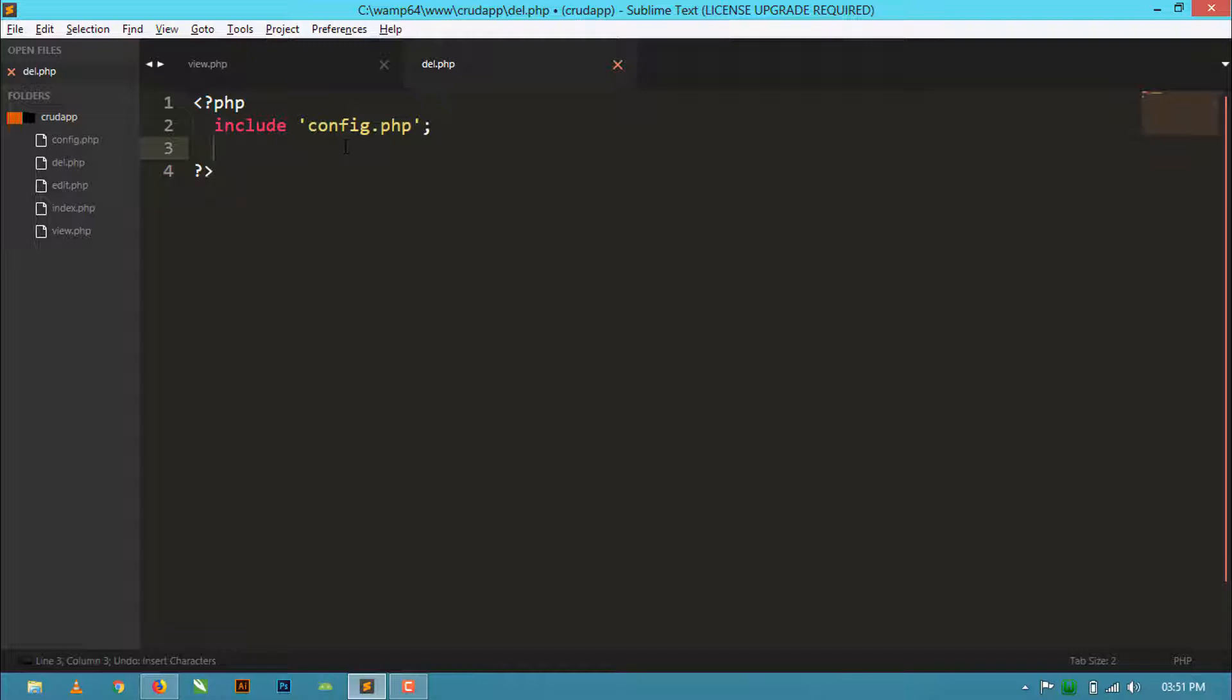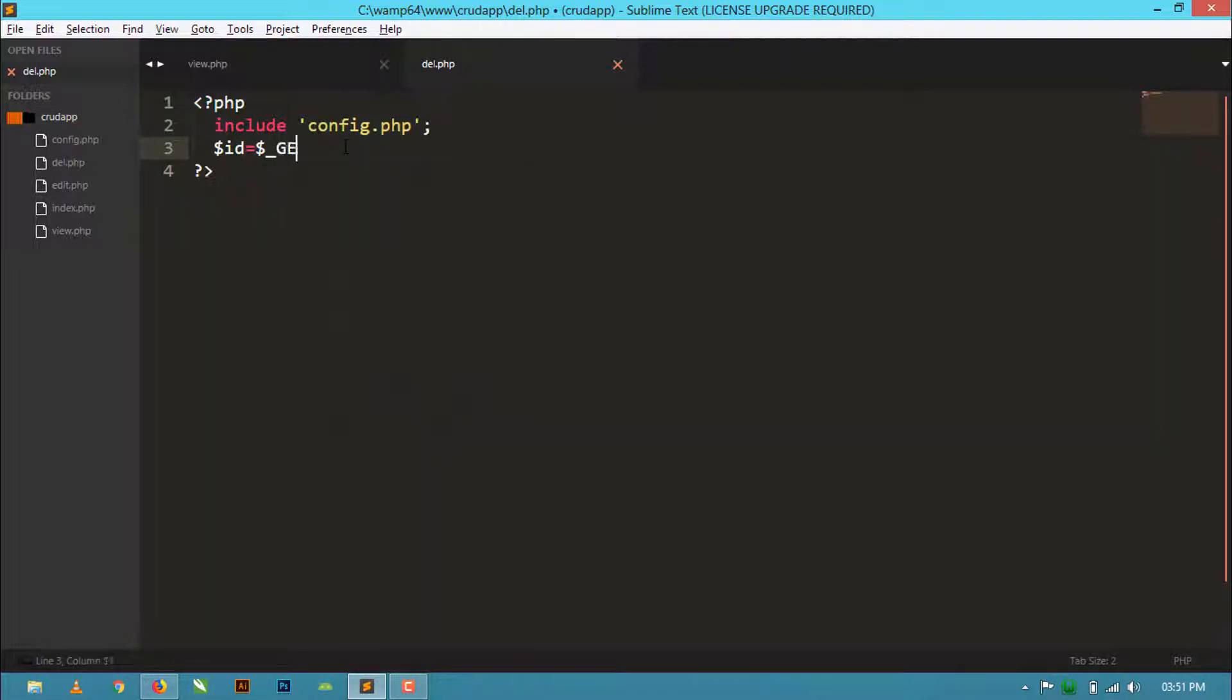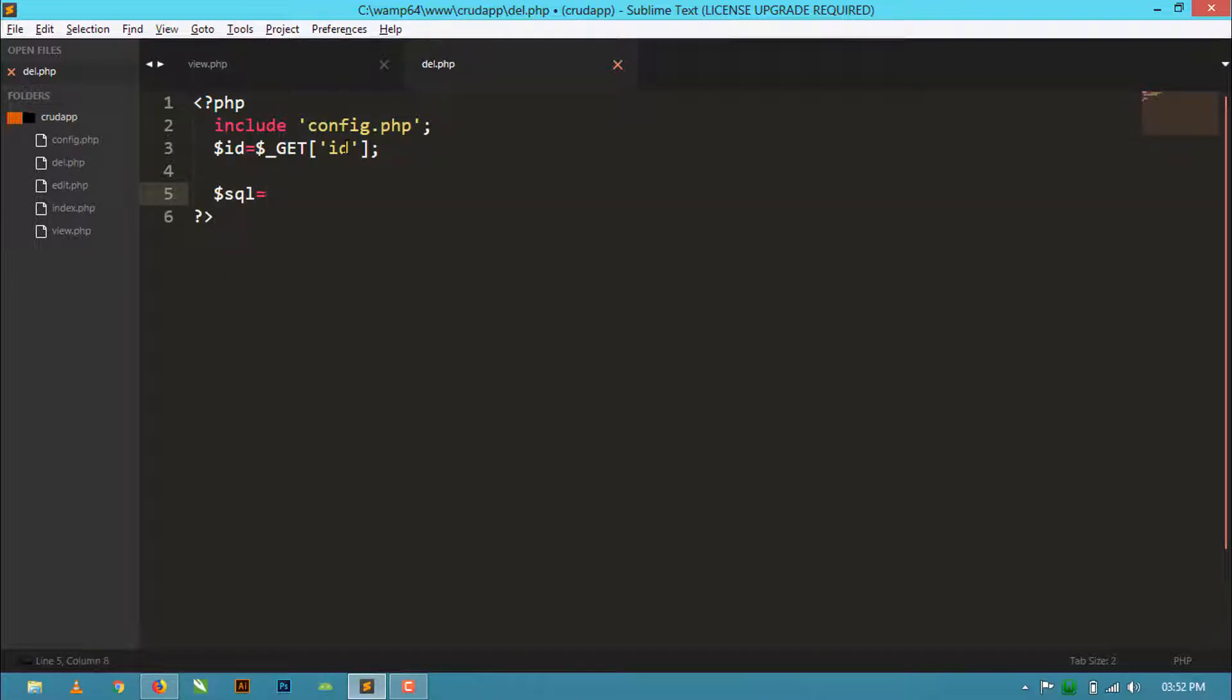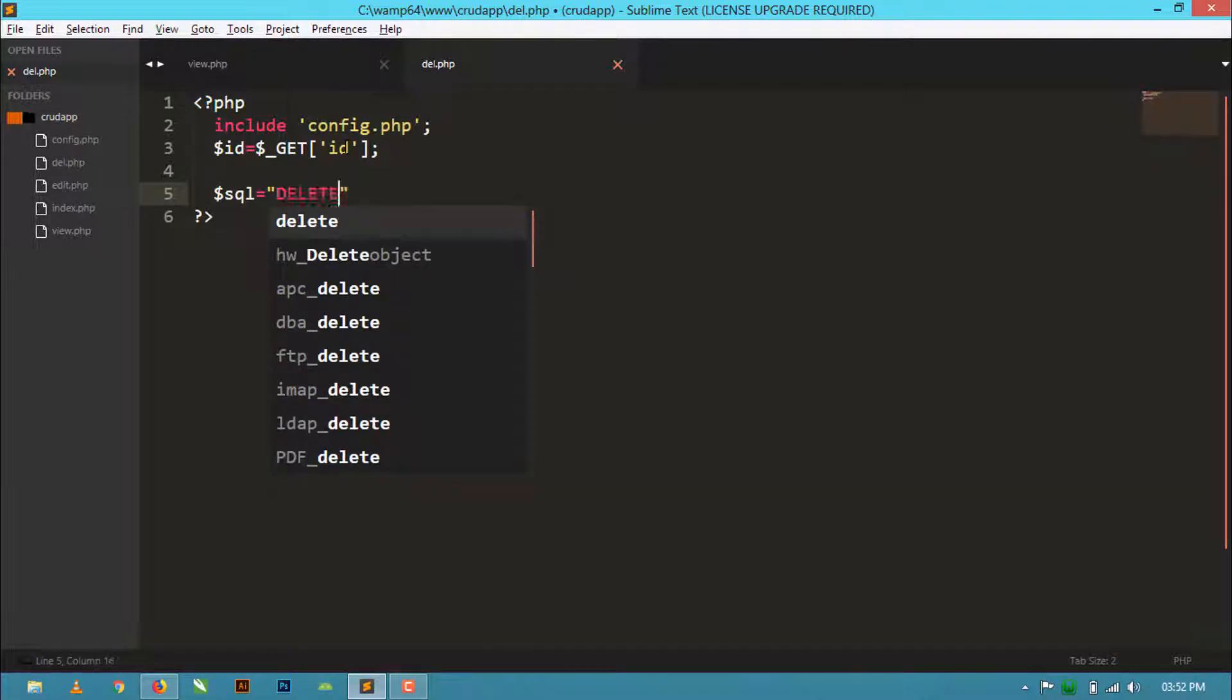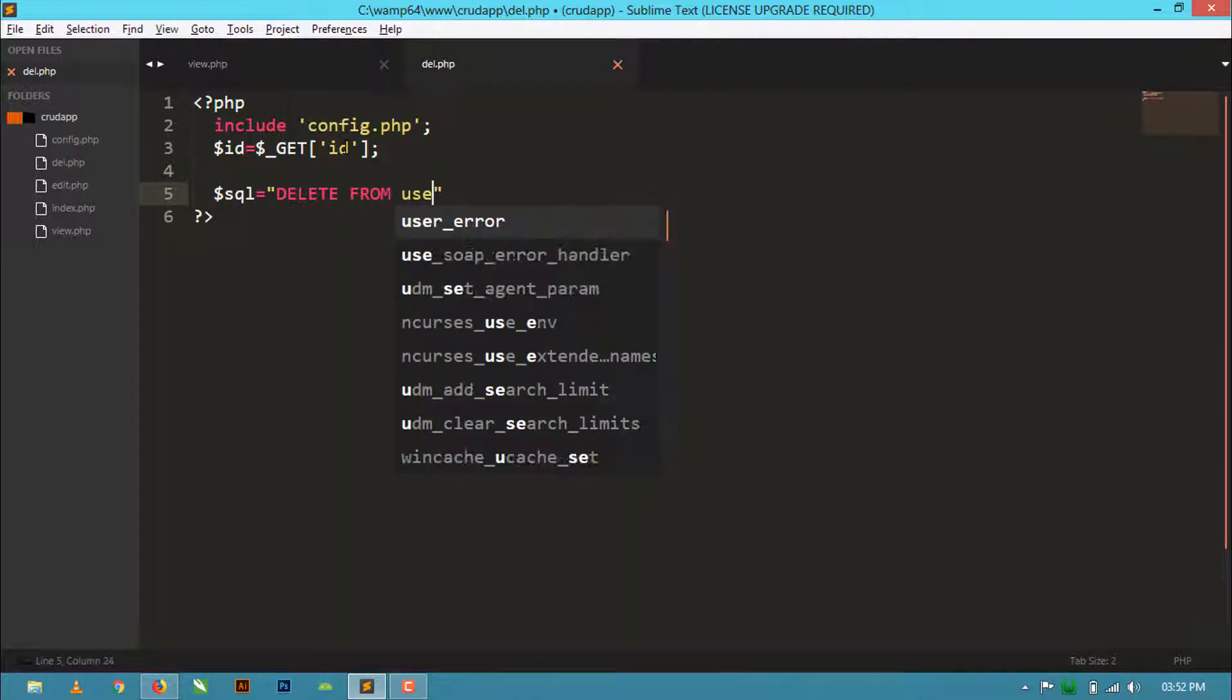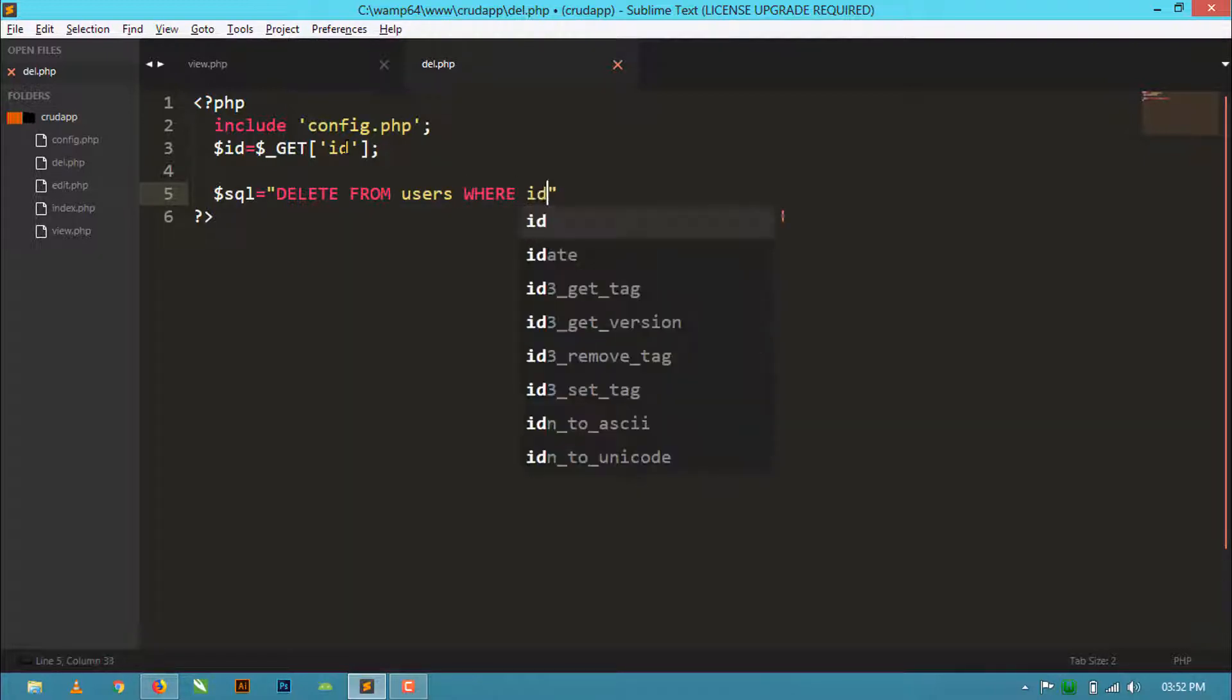Now if ID will be equal to GET ID, I will create an SQL statement: DELETE FROM users WHERE id equals id.